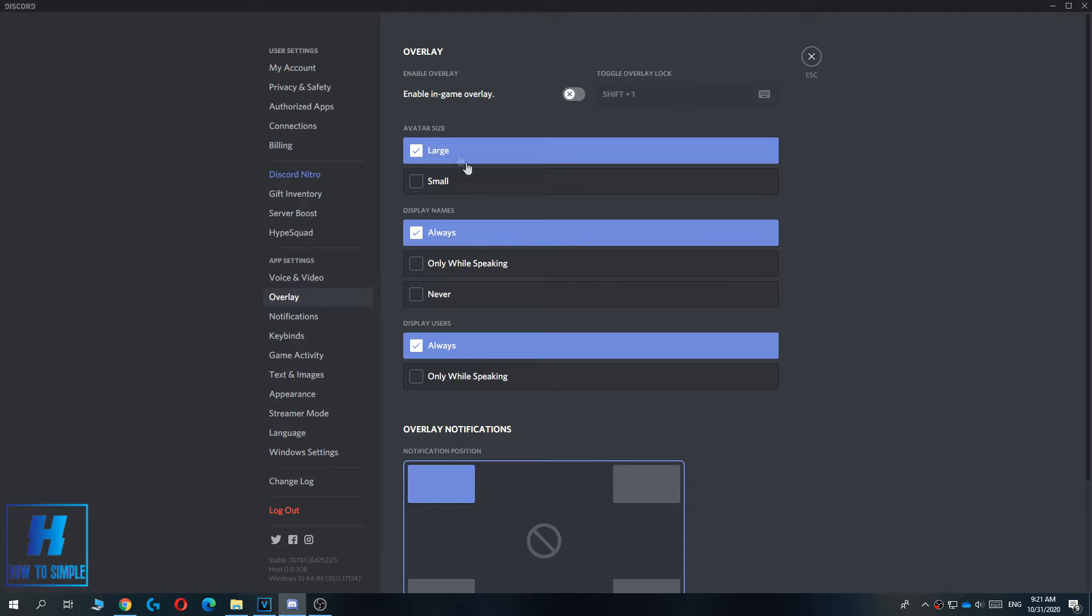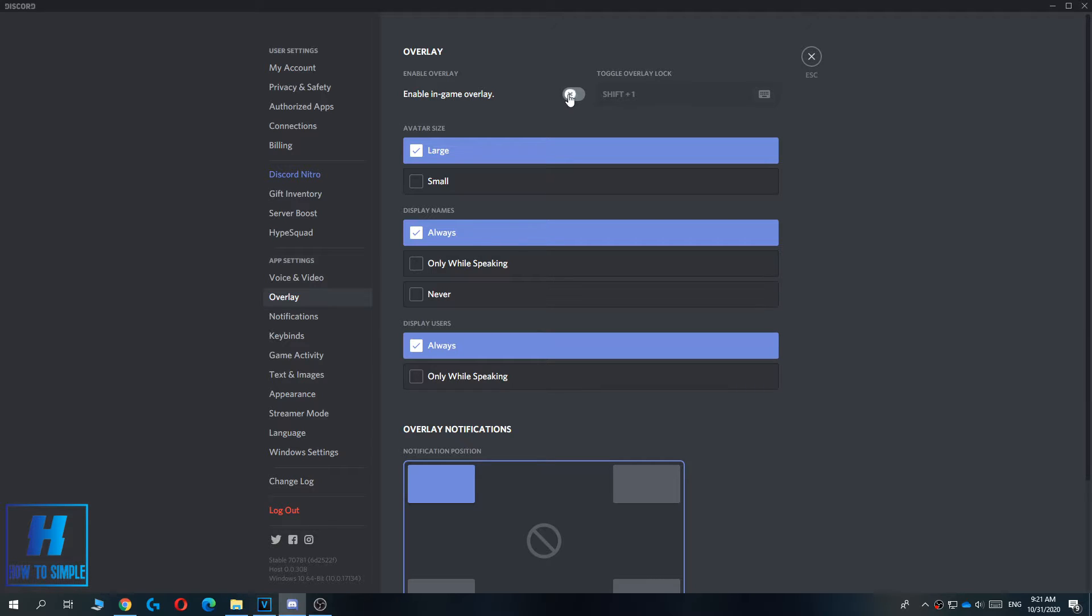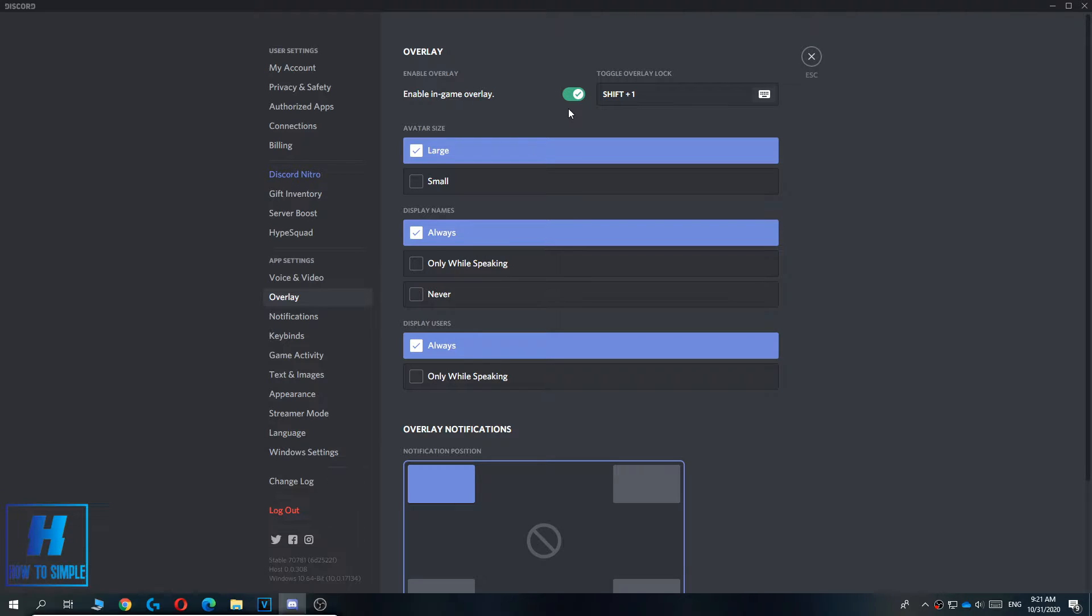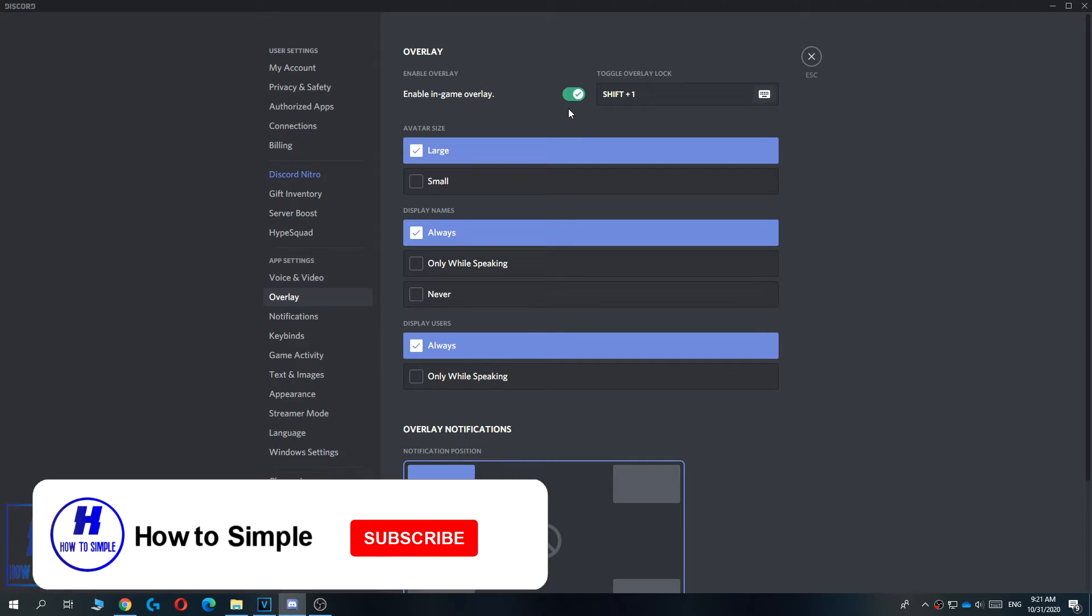Over here you can see the overlay. By default, the enable in-game overlay is turned off. To turn this on, you have to hit this and then it turns green. But this is not everything you have to do - there's one other thing.